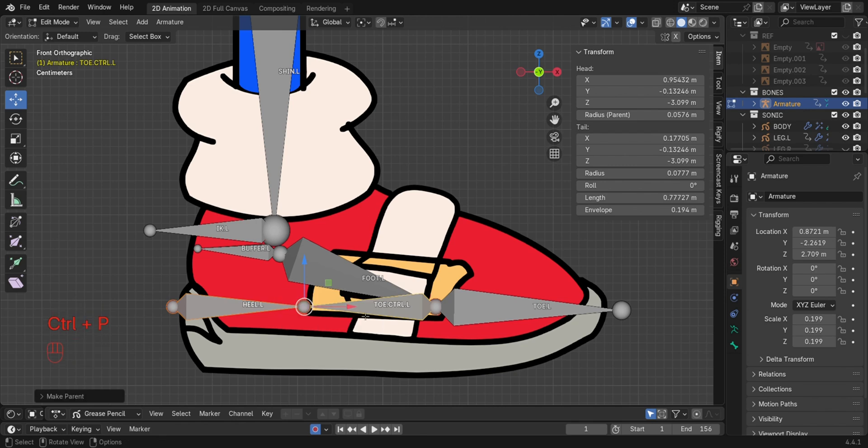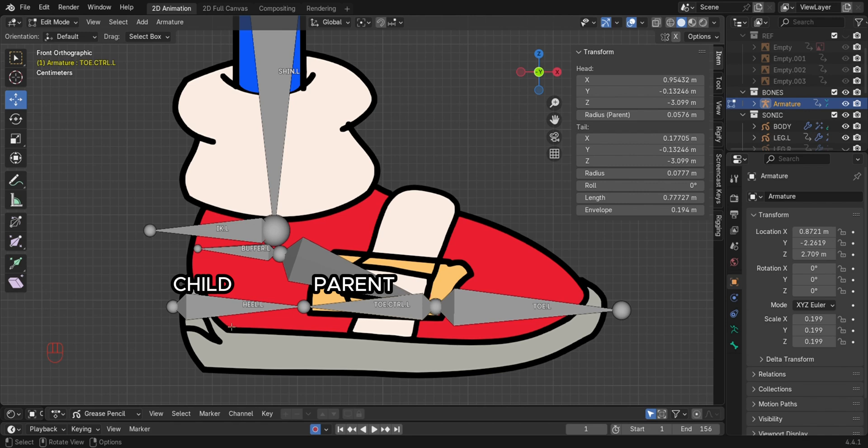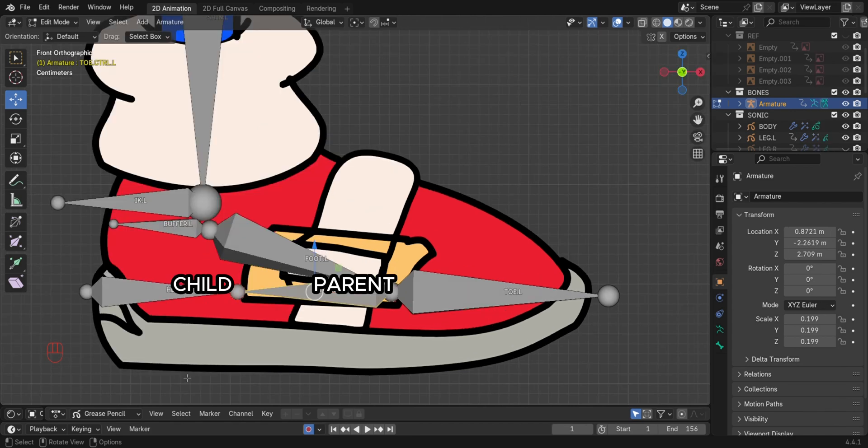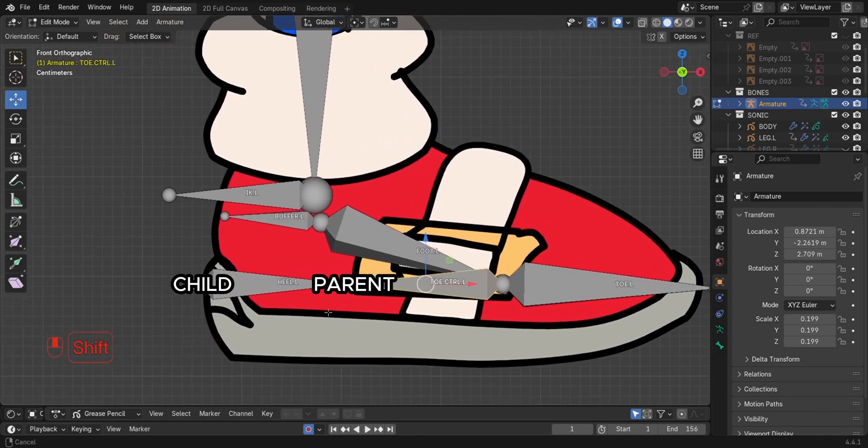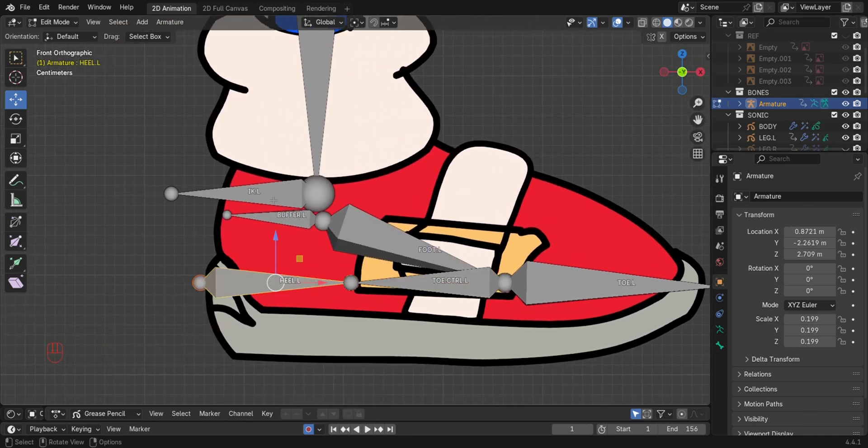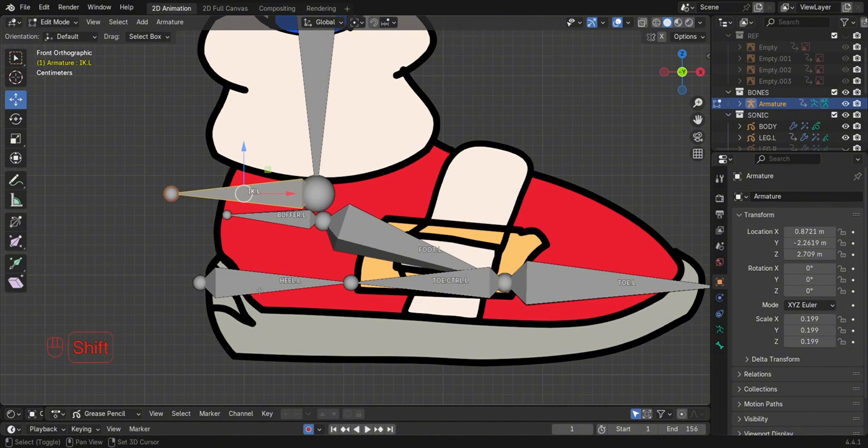Parent it to the toe control bone. Also parent the IK to the heel bone.